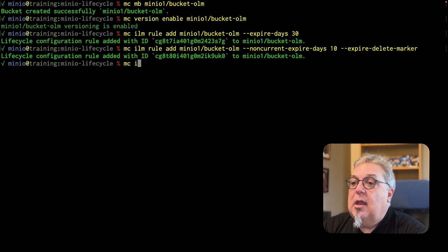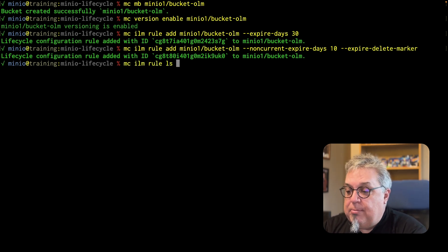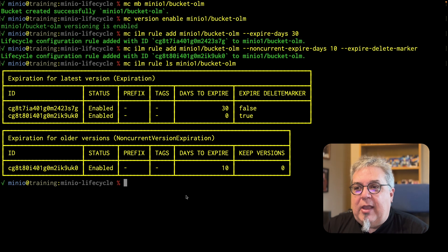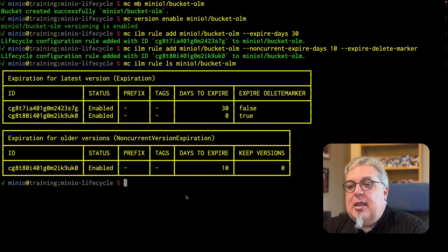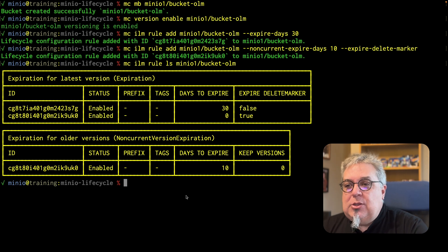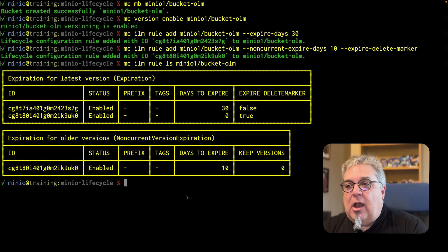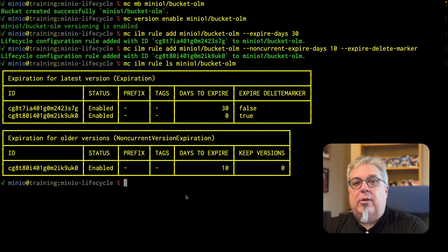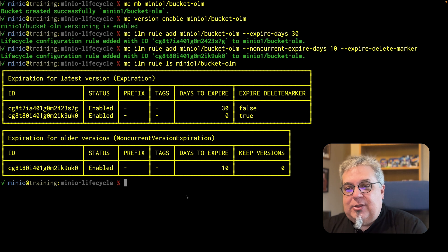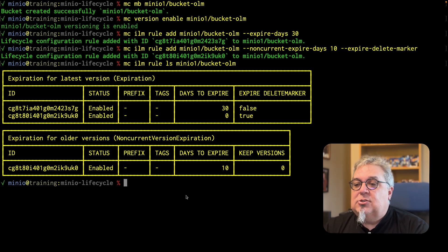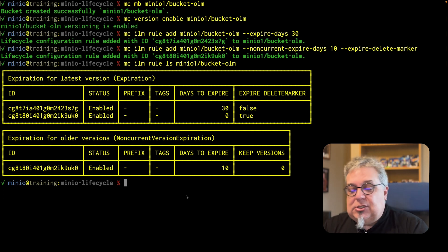If I do an MC ILM rule LS on my bucket MinIO1, what I see is I've got three entries here. There are only two rules because I only have two unique IDs. One of the IDs encompasses both the delete marker and the non-current version 10-day expiration. The other rule is the 30-day expiration for the actual objects. The reason this shows up in three different lines is because the expired delete marker is a latest version rule — the delete marker is always going to be the latest version.